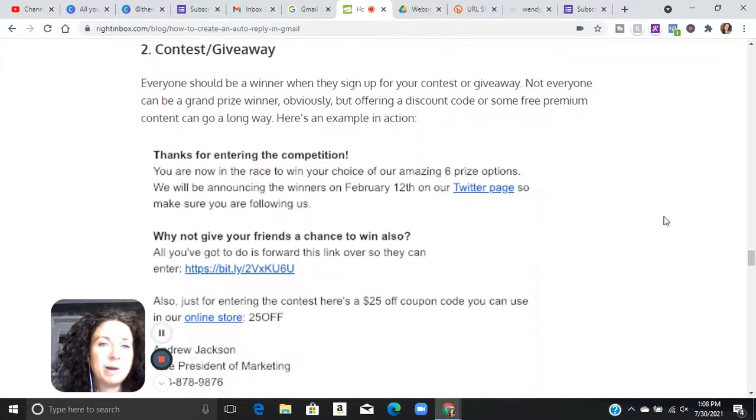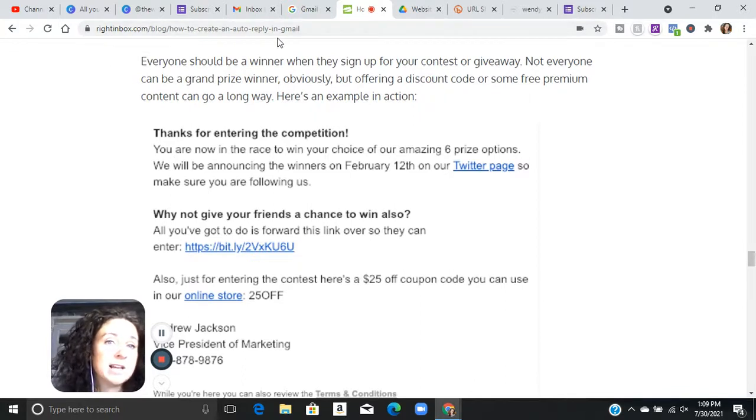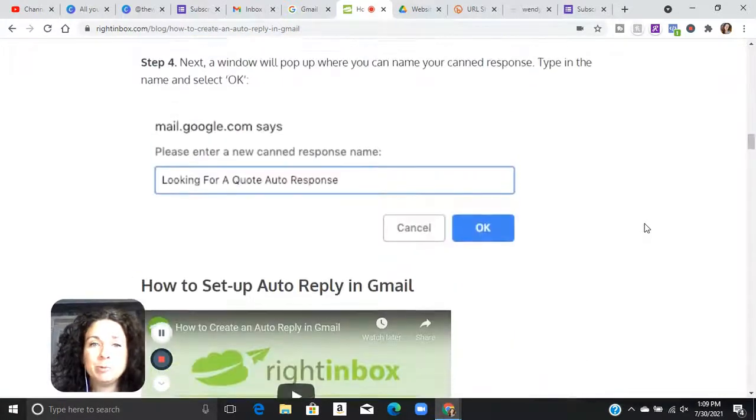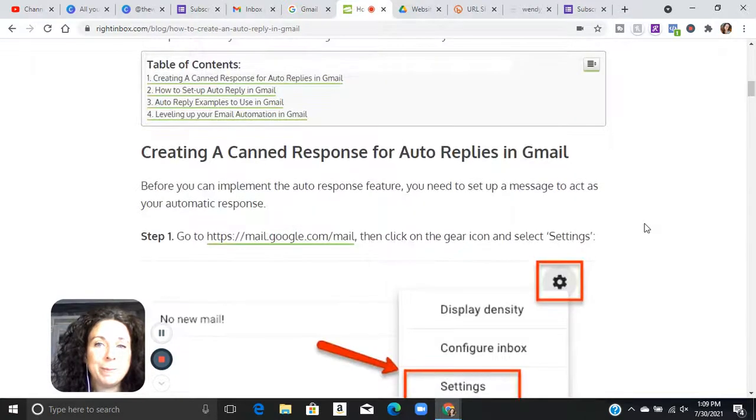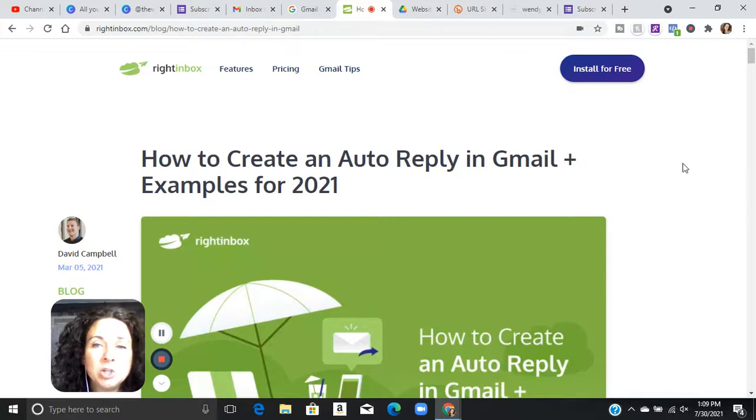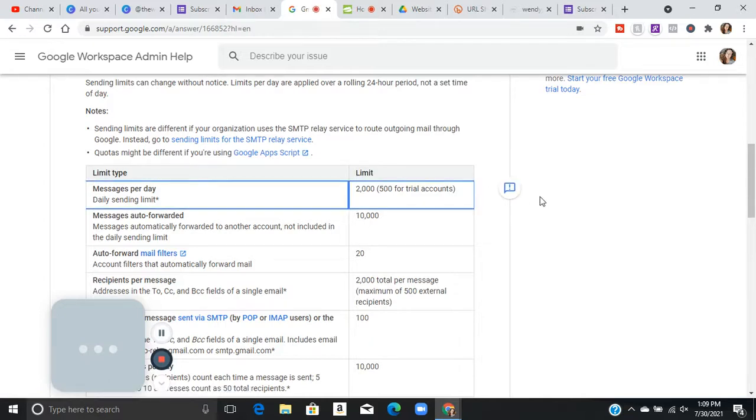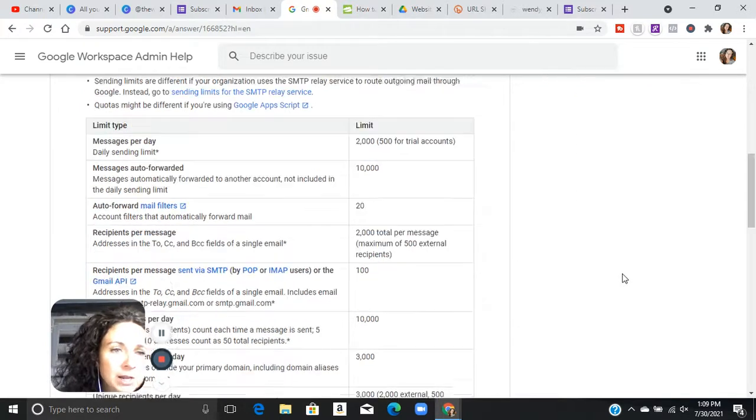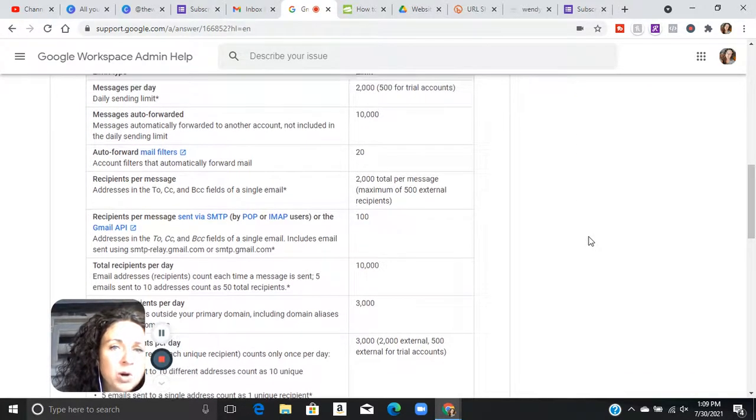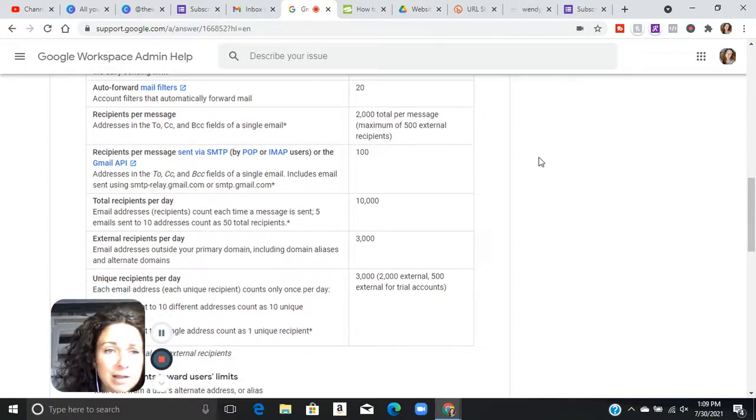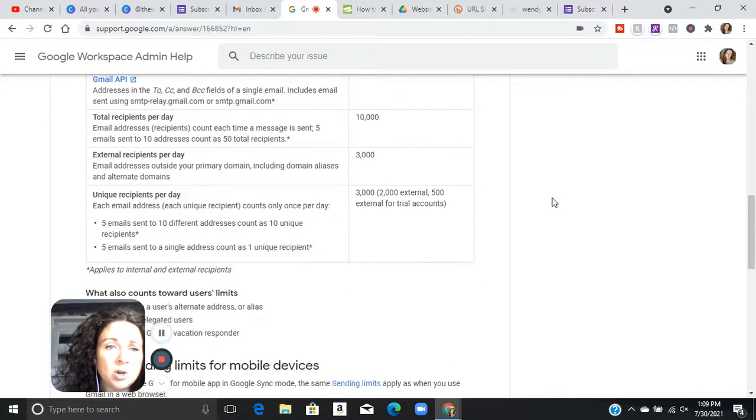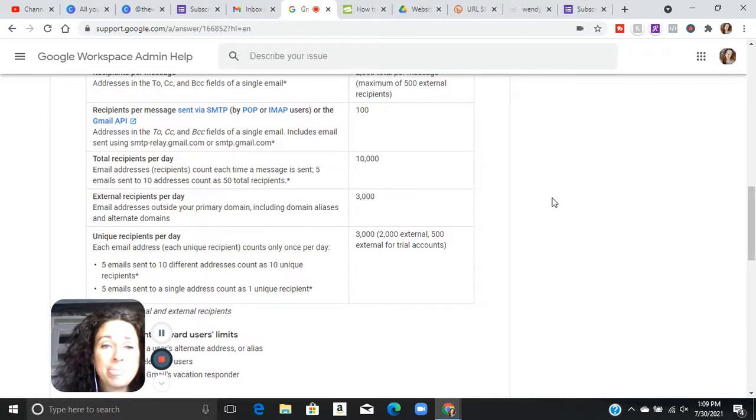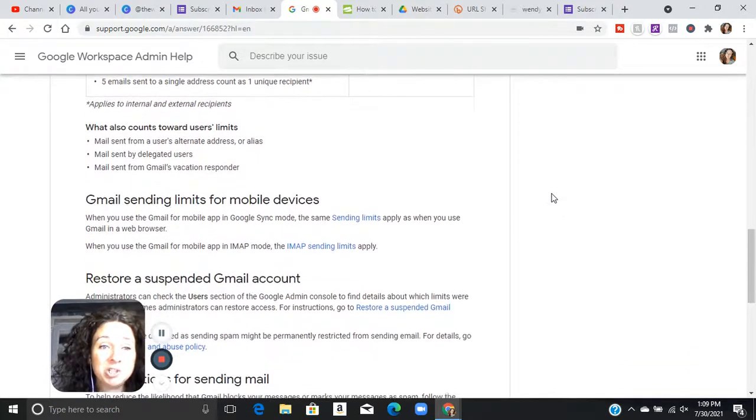And then there you go. I mean, they give you some other examples on this website. This is writeinbox.com forward slash blog forward slash how to create an auto reply in Gmail. I will link this up in the description of this video. So you guys can go back to it and refer, but it's super easy to create those auto responses. And you can send through Gmail up to 2000 messages per day. You can auto forward up to 10,000 messages per day, recipients per message 2000. So the limits are pretty high on this. So, you know, if you're looking for a free way to be able to do email marketing, at least in the beginning until you've really got yourself situated, this is a great option that is not going to cost you anything.